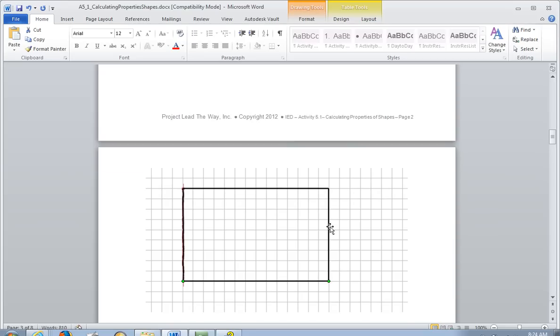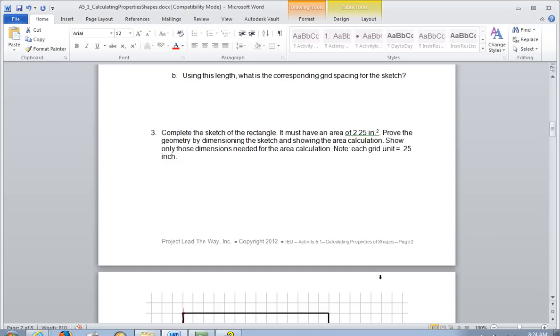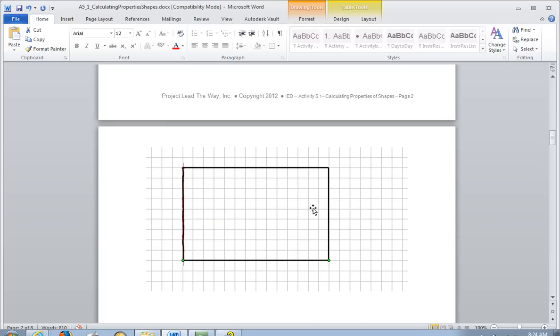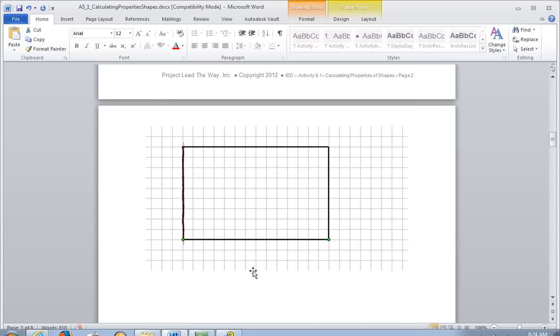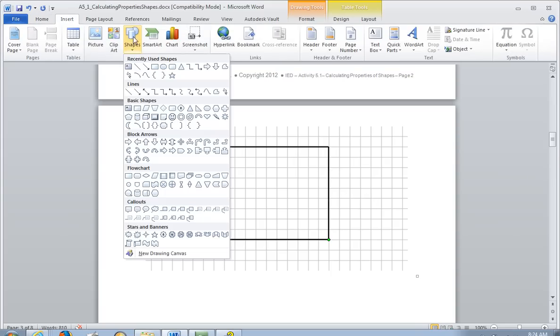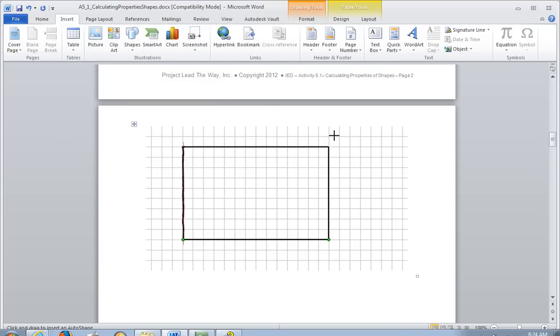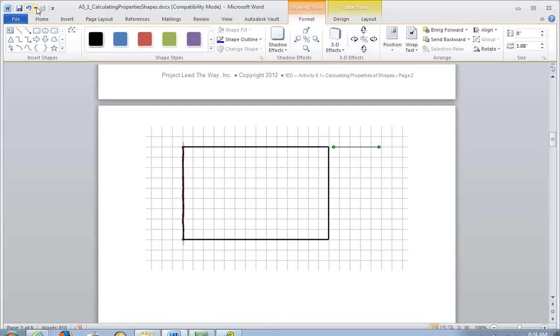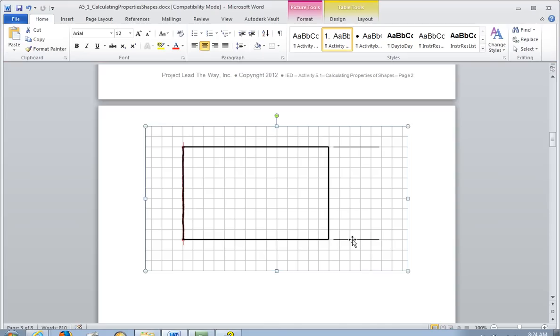Now, it also says that it wants you to dimension the sketch. Dimensioning the sketch means you're going to be putting dimension lines on here with numbers. Here's how you do it. Same way you did before. We're going to do an Insert Shape. We'll select the Line tool. But now we're not going to touch the part. Remember, the line needs to be away from it. You do not want that line touching the part. So there are my two dimension lines.